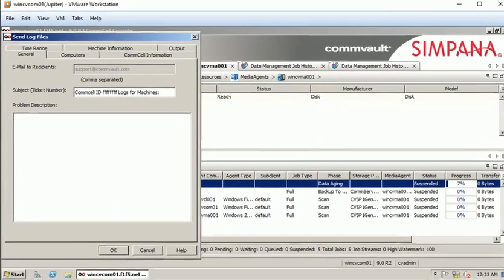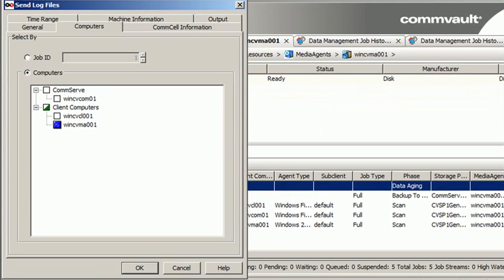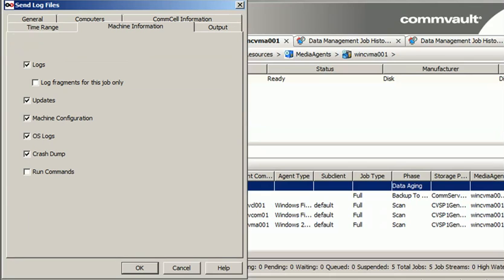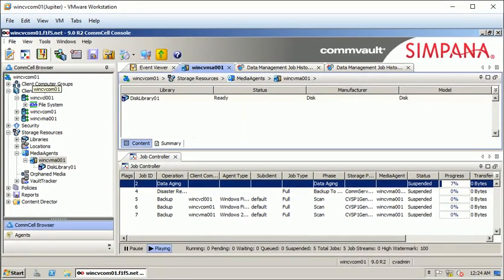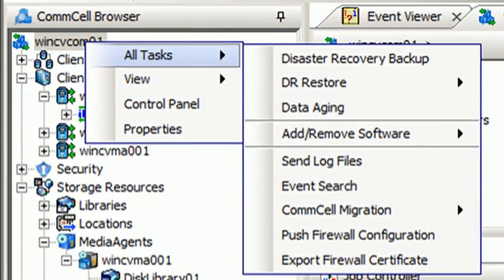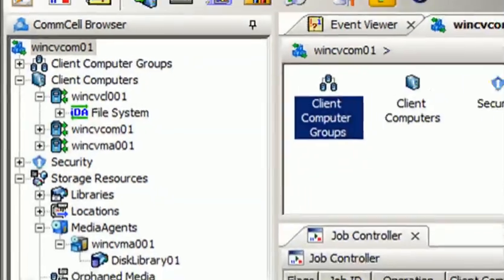On the send log files window, click on the computers tab and you will see the media agent is already selected. Click on machine information, select the options you want, then click on the output tab and choose how you want to save or send the logs. If you want to send log files to CommVault, right-click on the com server, select all tasks, then send log files.